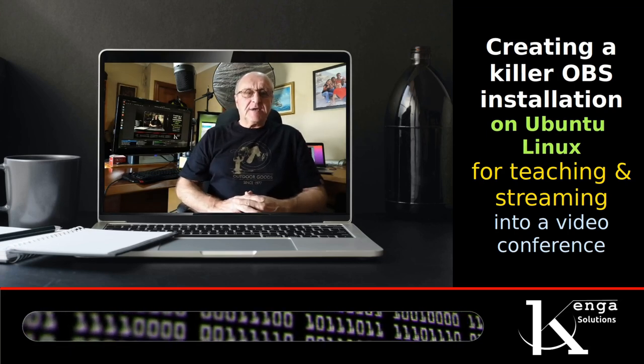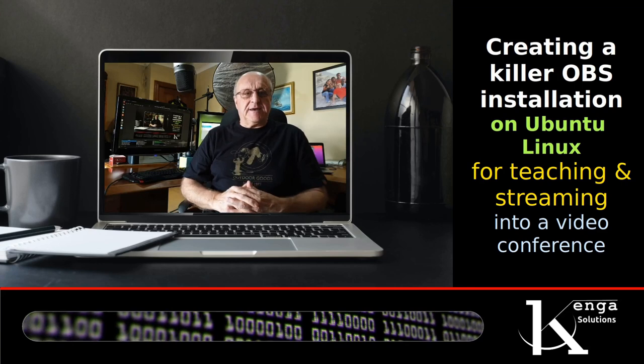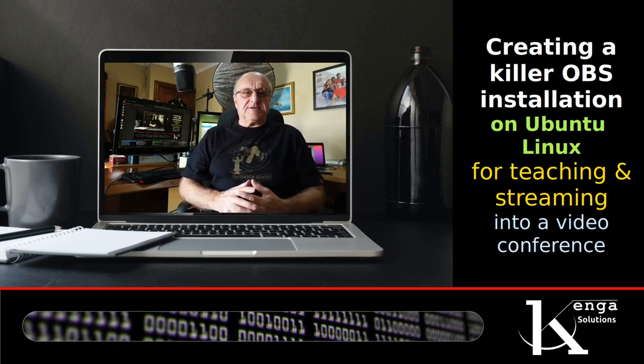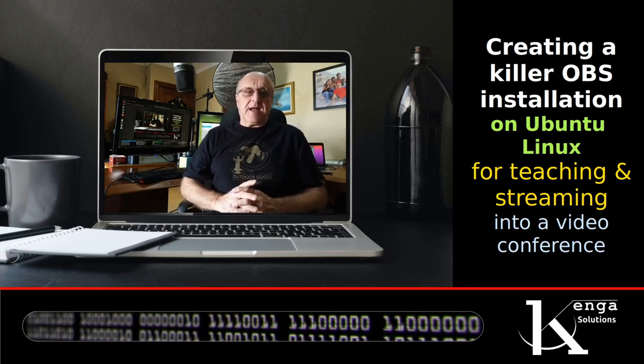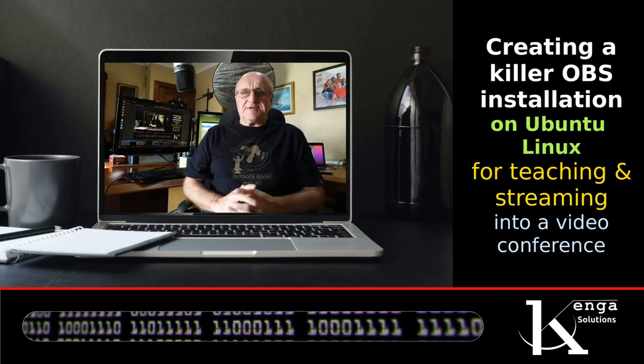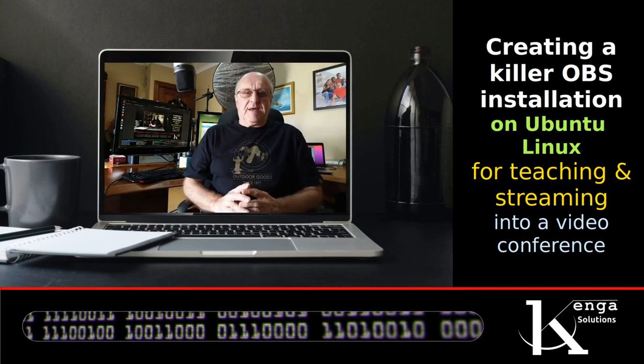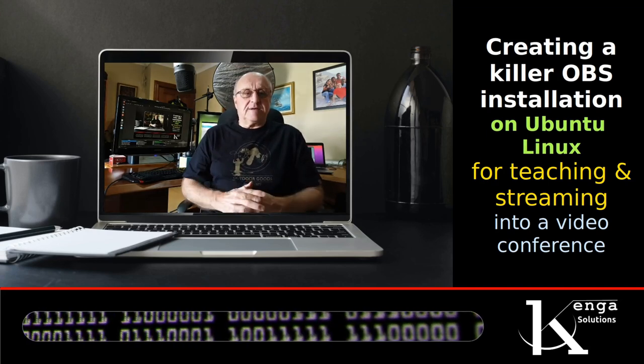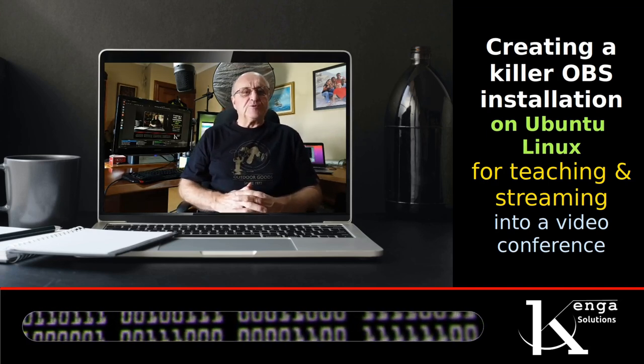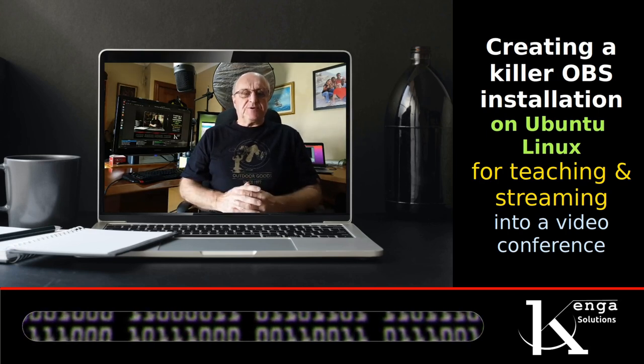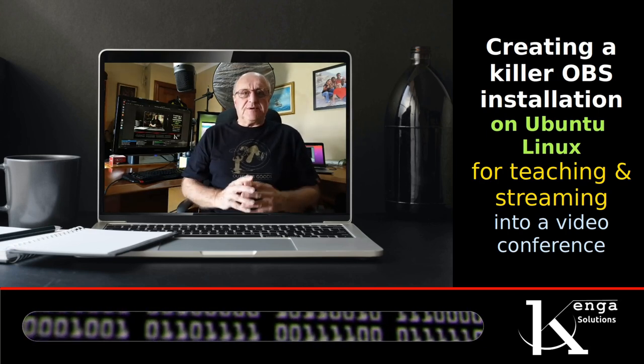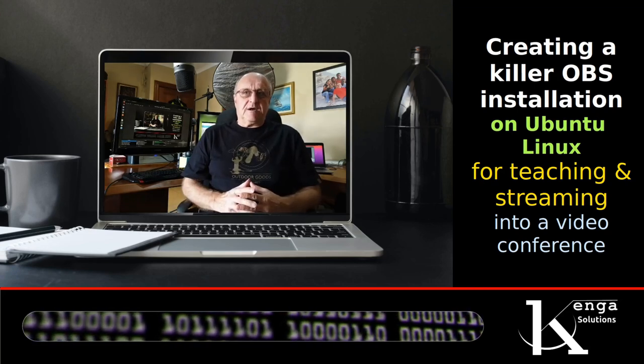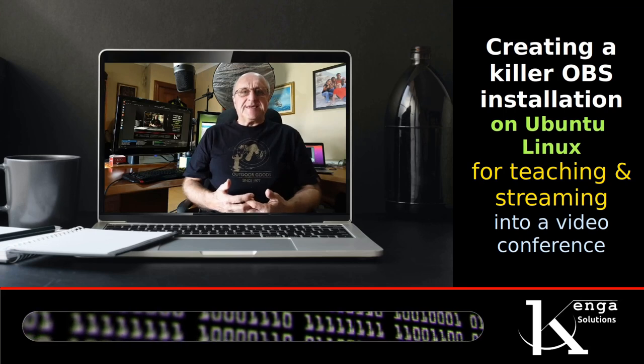I put together this little video called creating a killer OBS installation on Ubuntu Linux for teaching and streaming into video conferences. This is actually a follow-up from a live stream I did last week Wednesday which you can find on the Kenga Solutions YouTube channel.